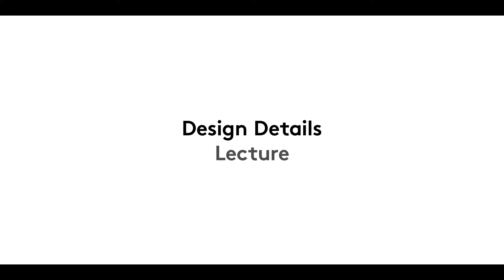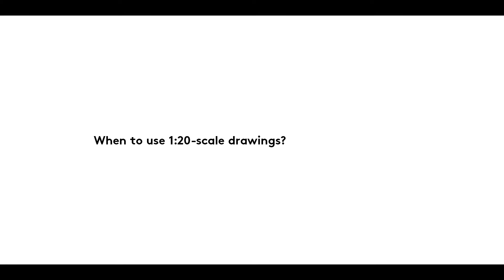A warm welcome to this, the first film in our Design Details series. In it, we explain what 1 to 20 scale drawings are used for.